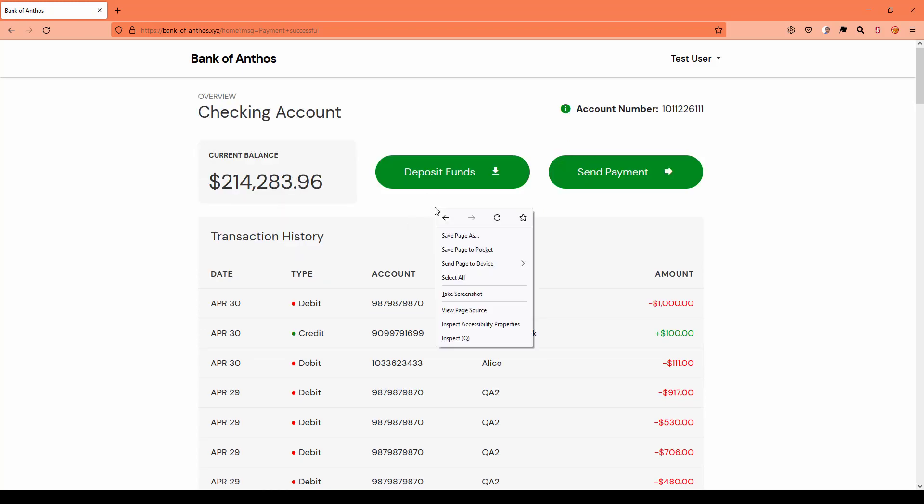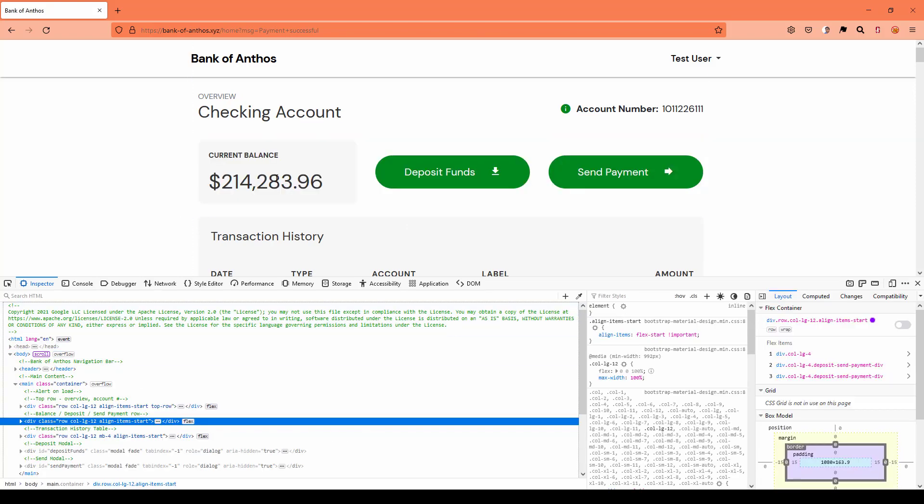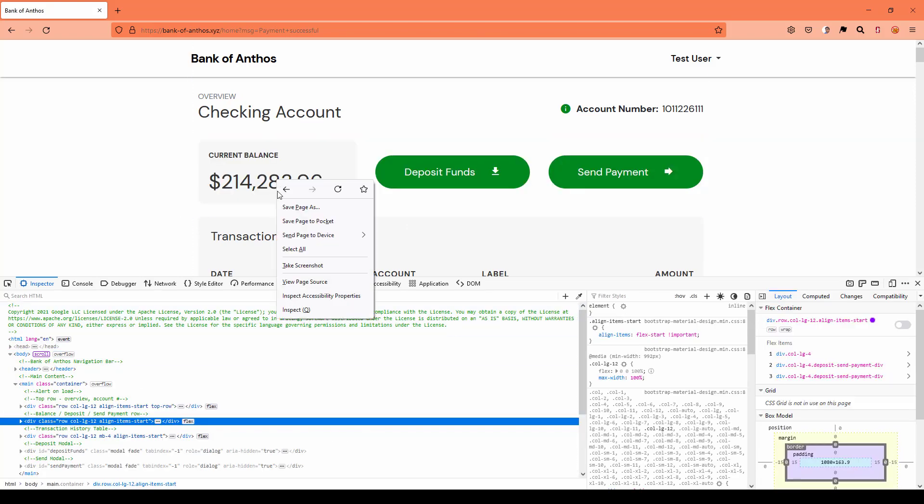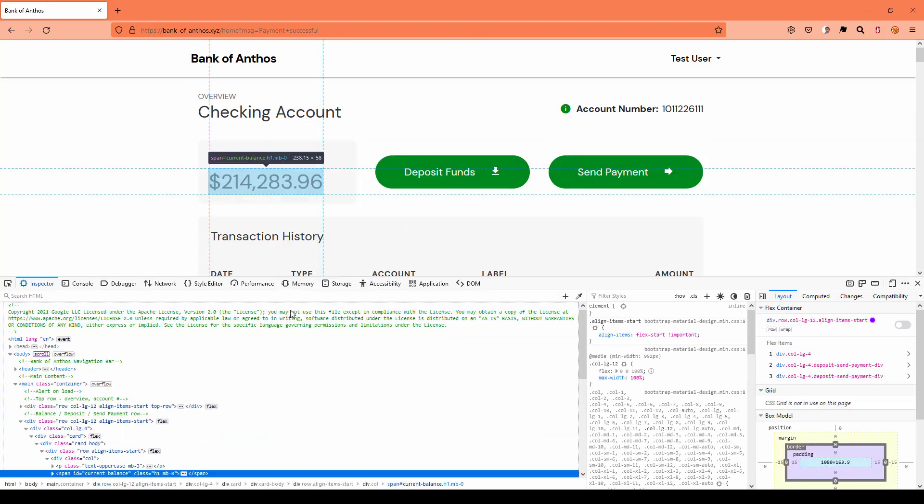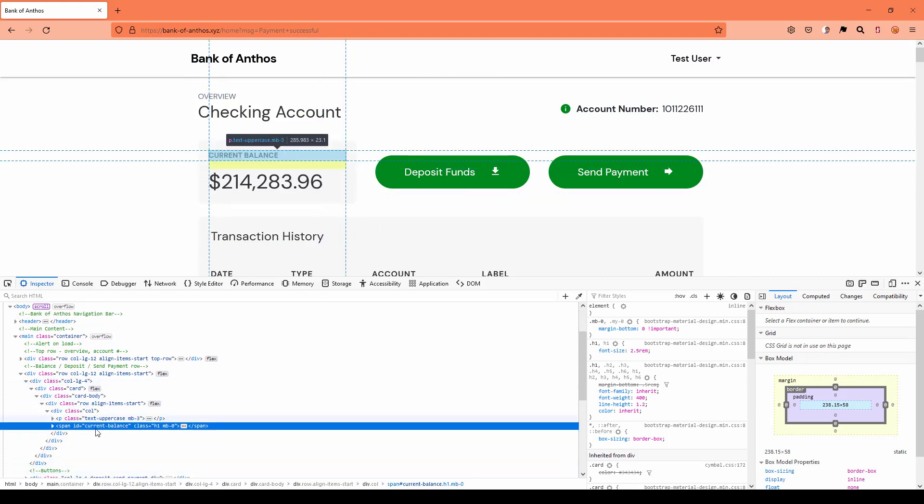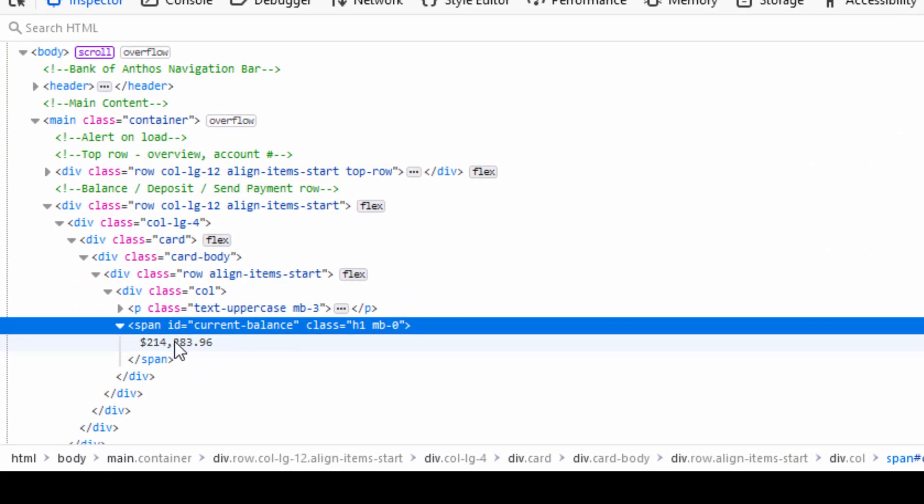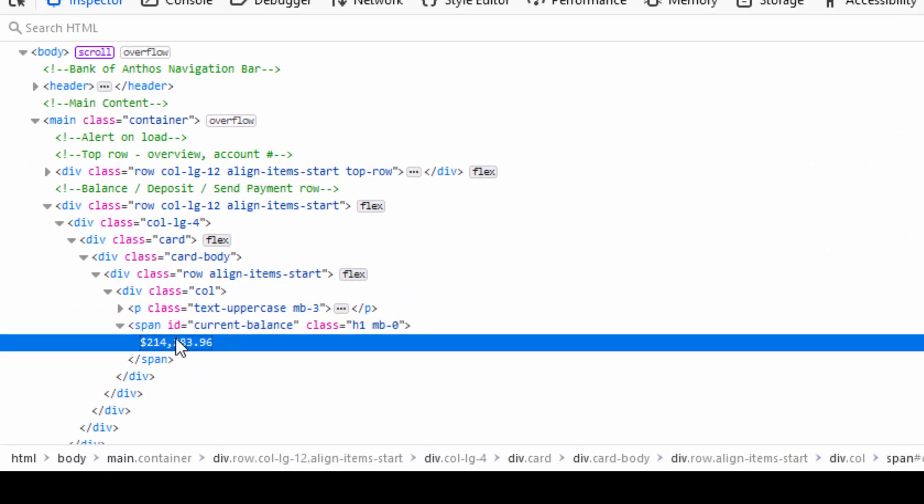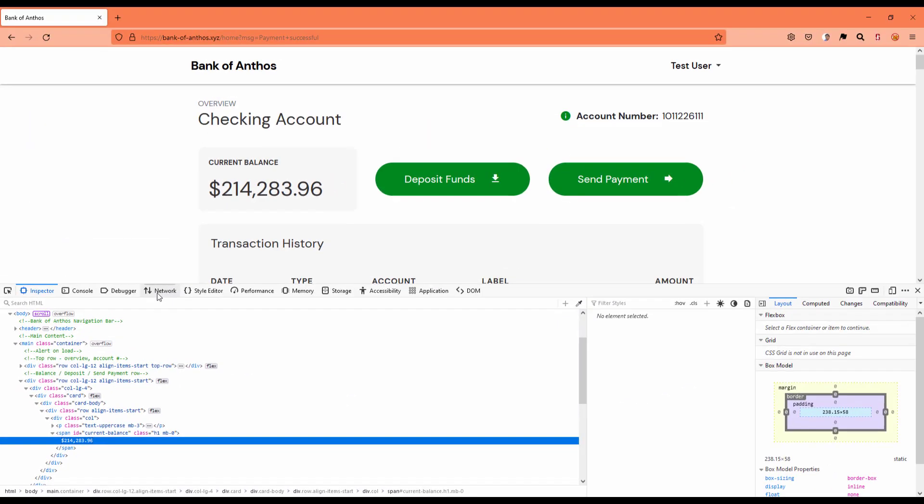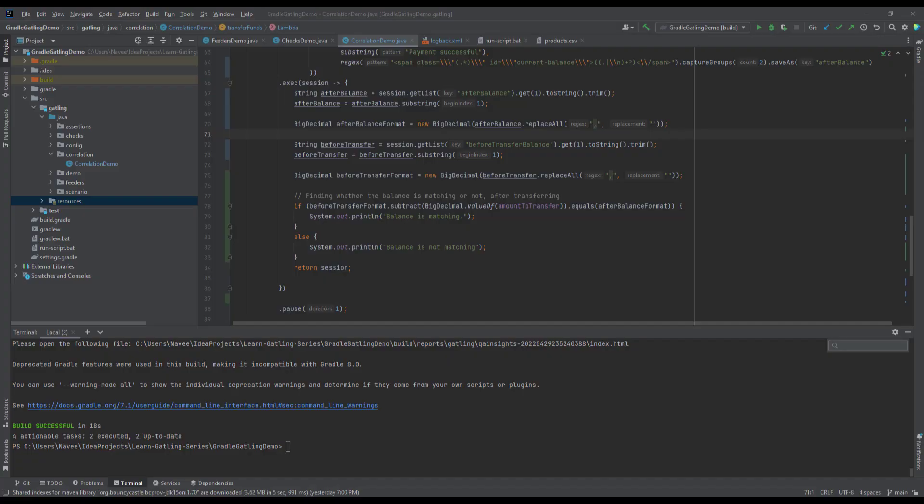Now if you right click inspect, and if you just right click on the current balance, it will automatically show you the balance tag information here. If you expand it, you can see the balance. So using this span ID, current balance and class, and the closed span, we are going to capture the current balance. Then we are going to do some manipulation. If you want to capture the whole request and response, you can use the network tab in your browser. Now let us go to IntelliJ.